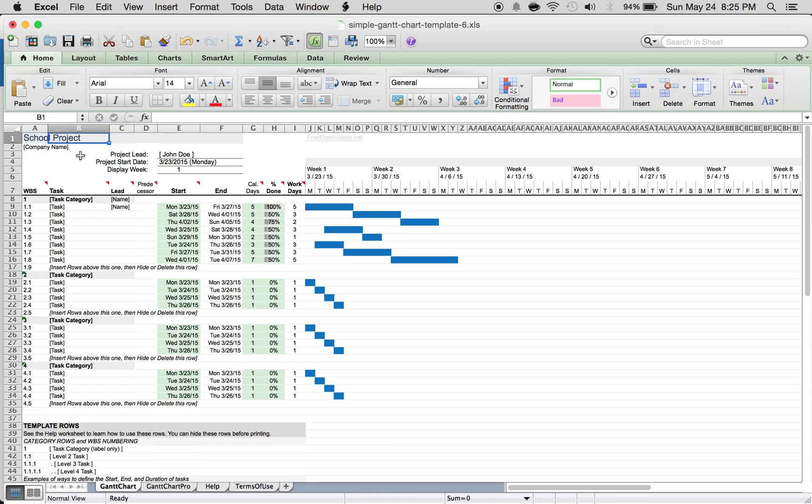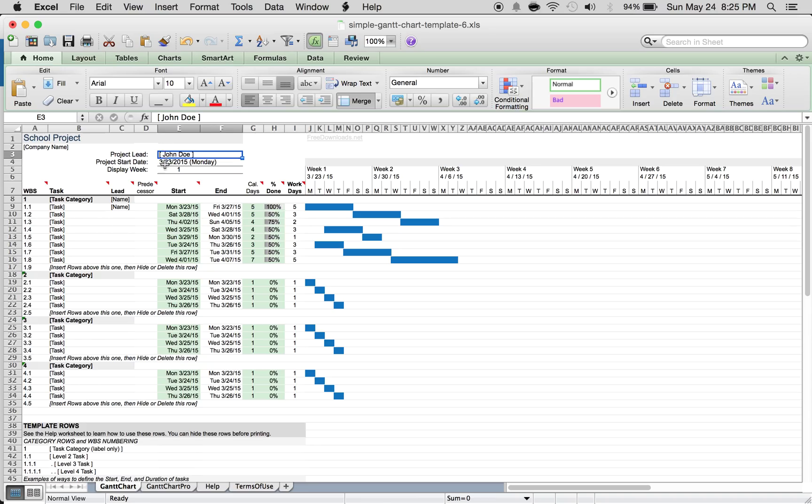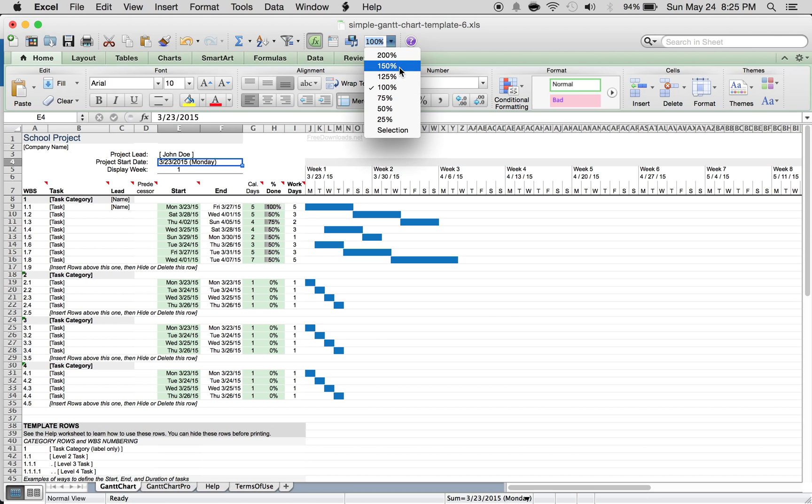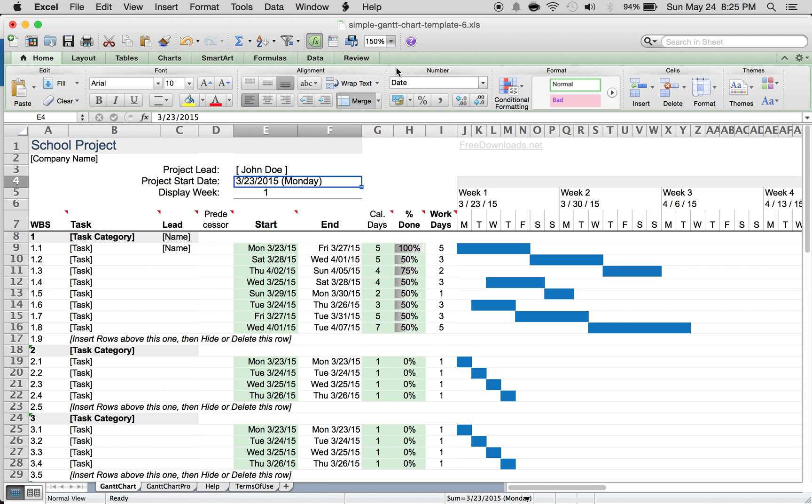Then you can type in a company name if you have one, project lead, project start date. As you can see here, we're going to zoom in a little bit. You can write tasks.